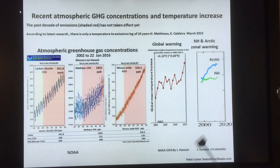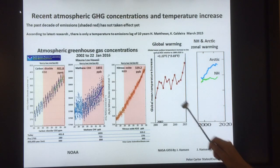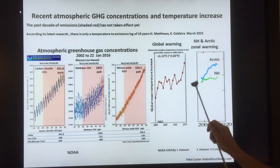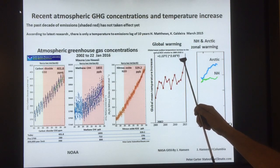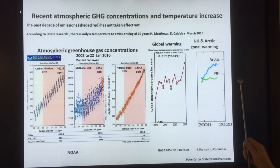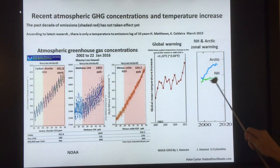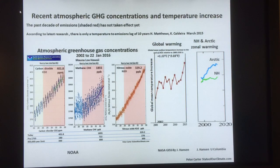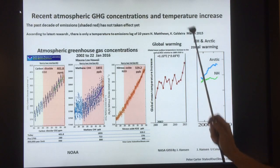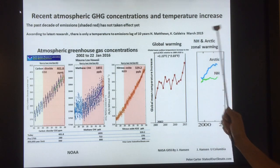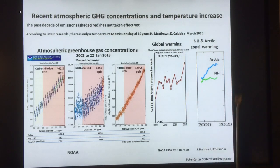This is what the global climate has done in terms of warming. The global mean surface temperature increase to the end of 2015, relative to the 1880–1920 average, is plus 1.13 degrees Celsius. The Arctic rise is much much stronger than any other rise — this is the Arctic temperature amplification occurring. According to the latest research, there's only a temperature-to-emissions lag of about 10 years; people talk about 30 years, but research published in March of this year shows it could be as low as 10 years.